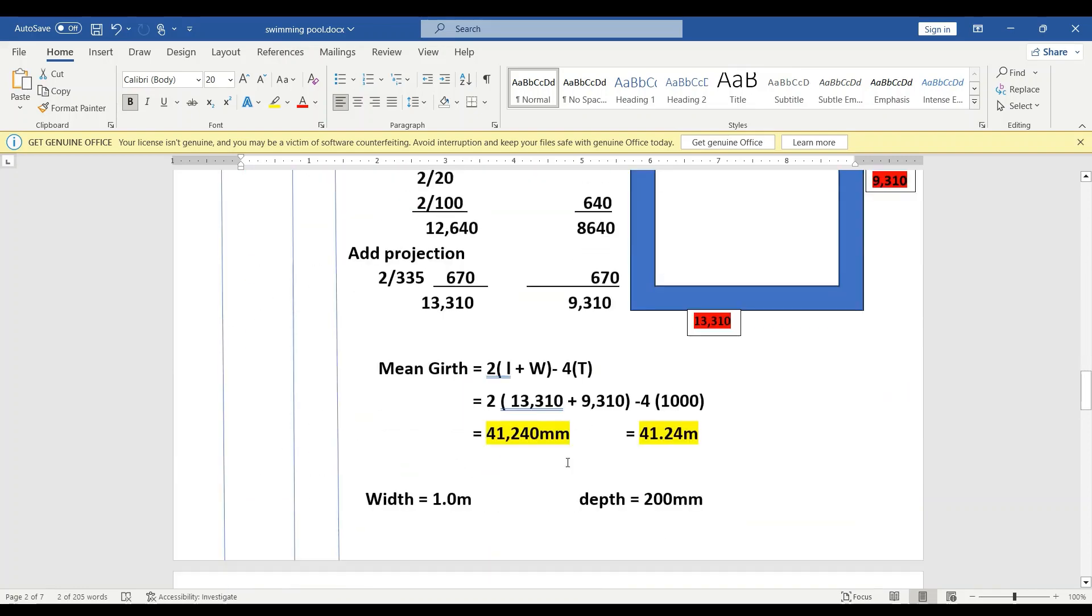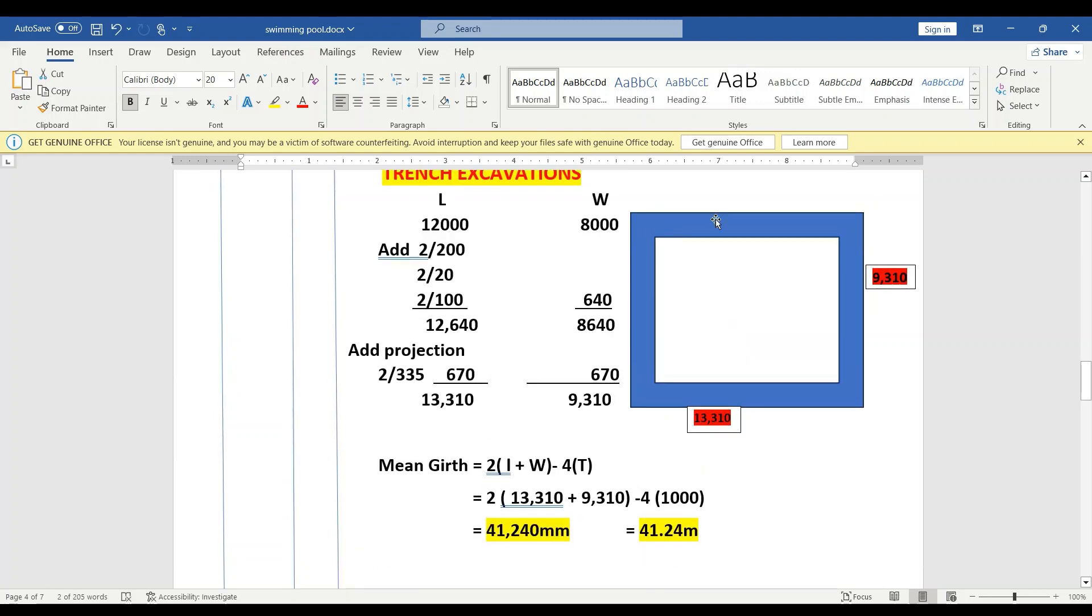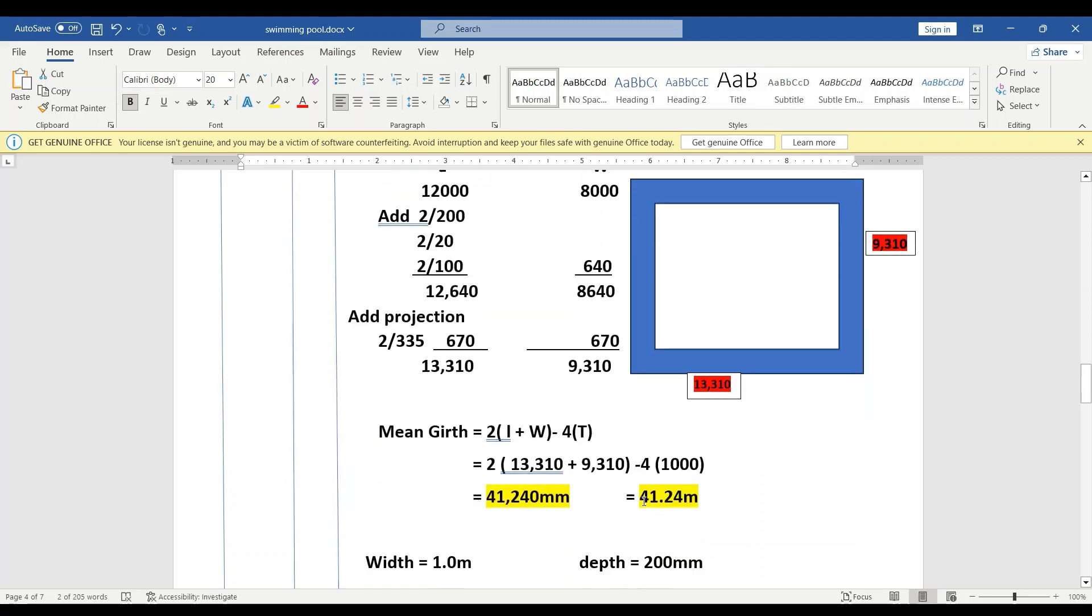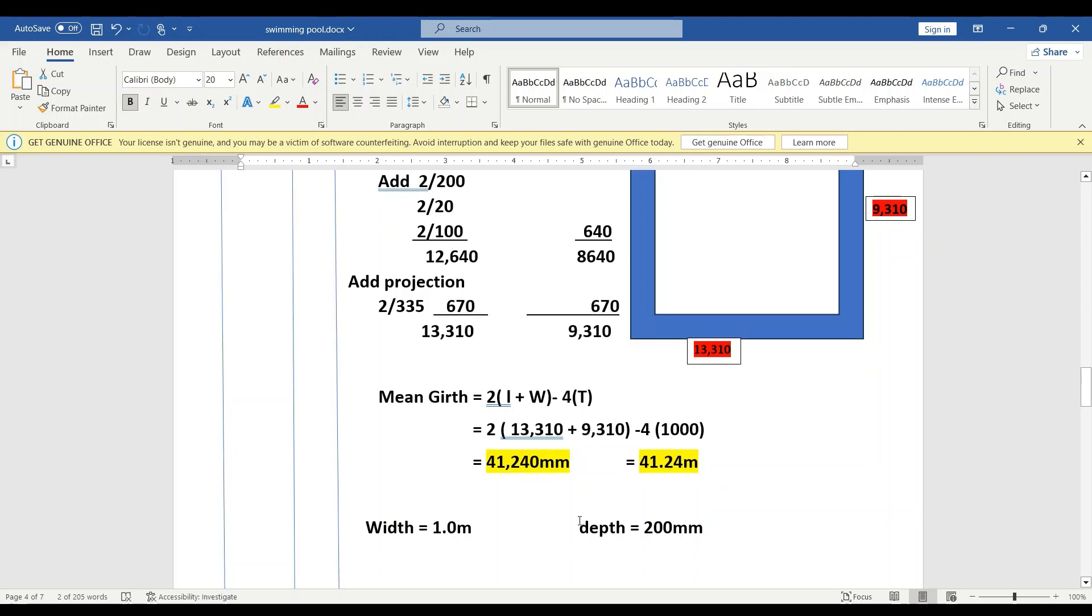Once we add that, we have 13,310 and 9,310. Let's find the mean girth. So we draw that one here—this is what we have: this is 13,310 and this is 9,310. Now we want to find the mean girth, that is perimeter along the center line. So it will be 2 × (length + width) − 4(thickness). Our thickness is 1,000. If we tabulate that one here, we are going to get a mean girth of 41,240 millimeters, that is 41.24 meters.